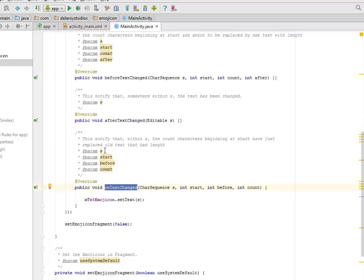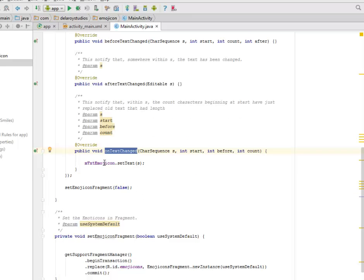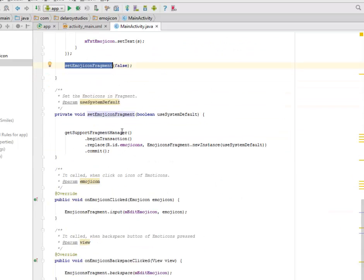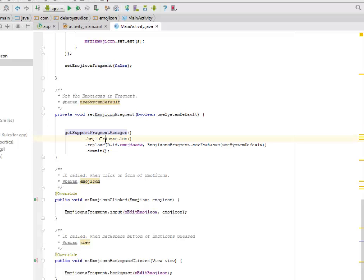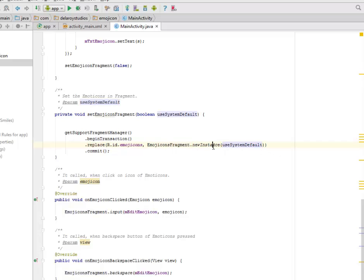The mTextEmojicon is going to set the text. The same thing goes for the fragments. You have to instantiate to false. Now the setEmojiconFragment, you get the support fragment manager, you begin transaction, and you replace based on its ID emojicons fragment and set the instance, then you commit.